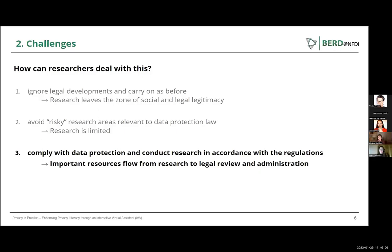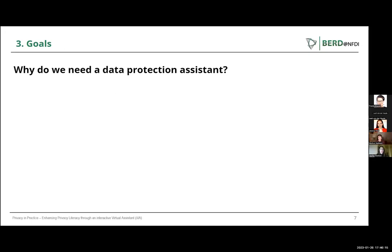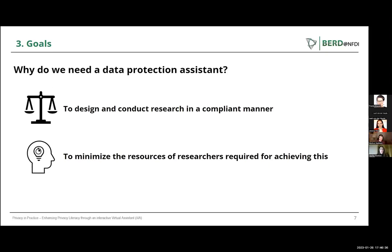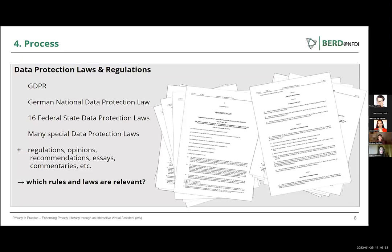At this point we must ask ourselves: why do we need such a tool — a data protection assistant — and what does it need to be able to do? First and foremost, our goal is to promote data protection compliance in research, but at the same time this should take as little time as possible. This should be achieved through the efficient provision of information. Going back to the many data protection laws and regulations, it is important to process the existing information so that the target group — scientific researchers and data scientists — can absorb and apply it. From the multitude of norms, we had to filter out those relevant specifically to research.